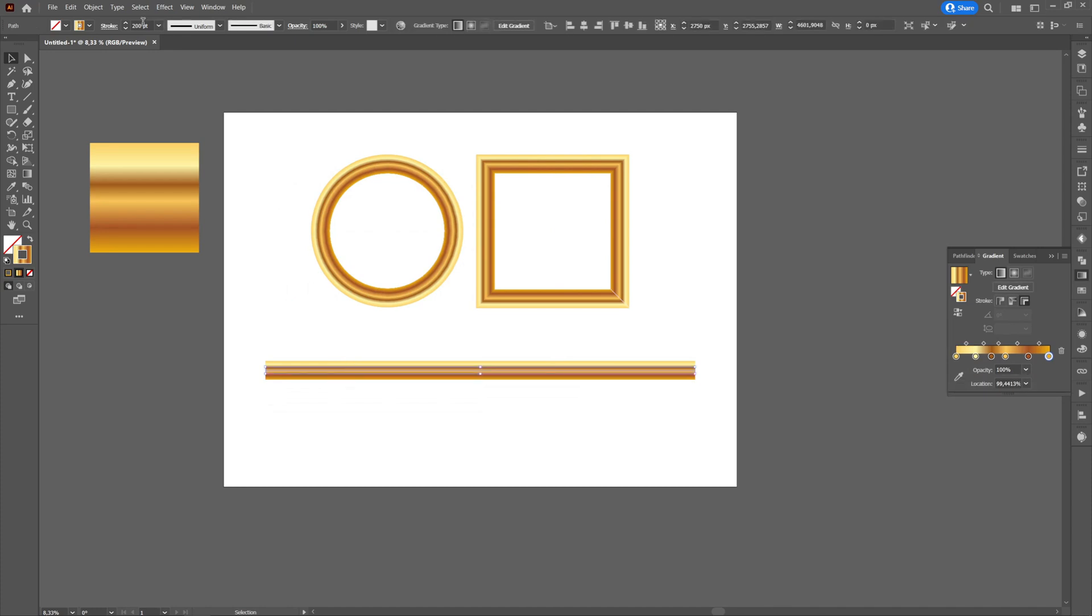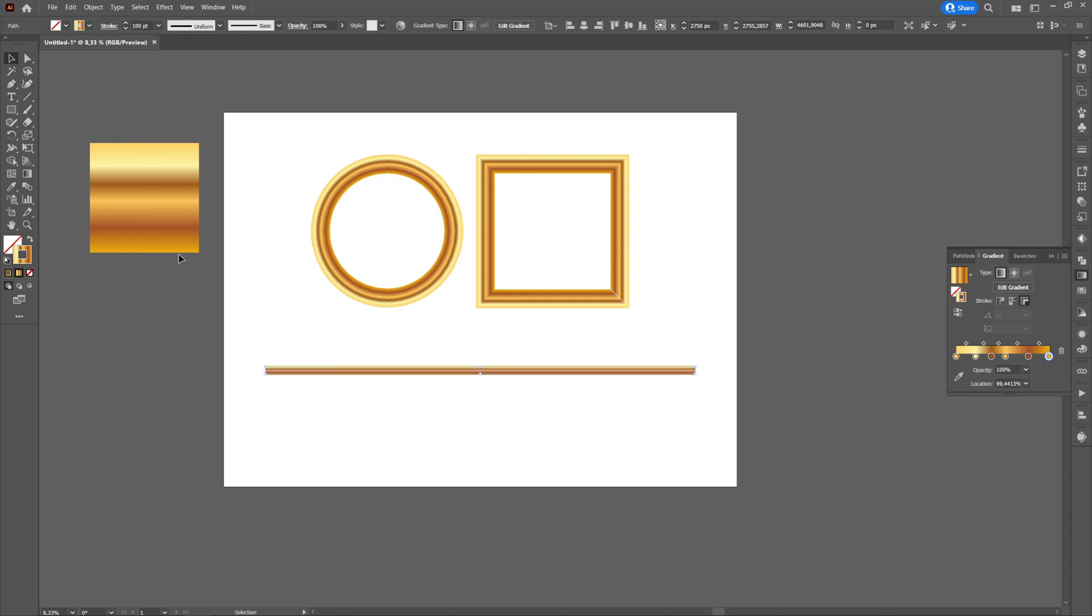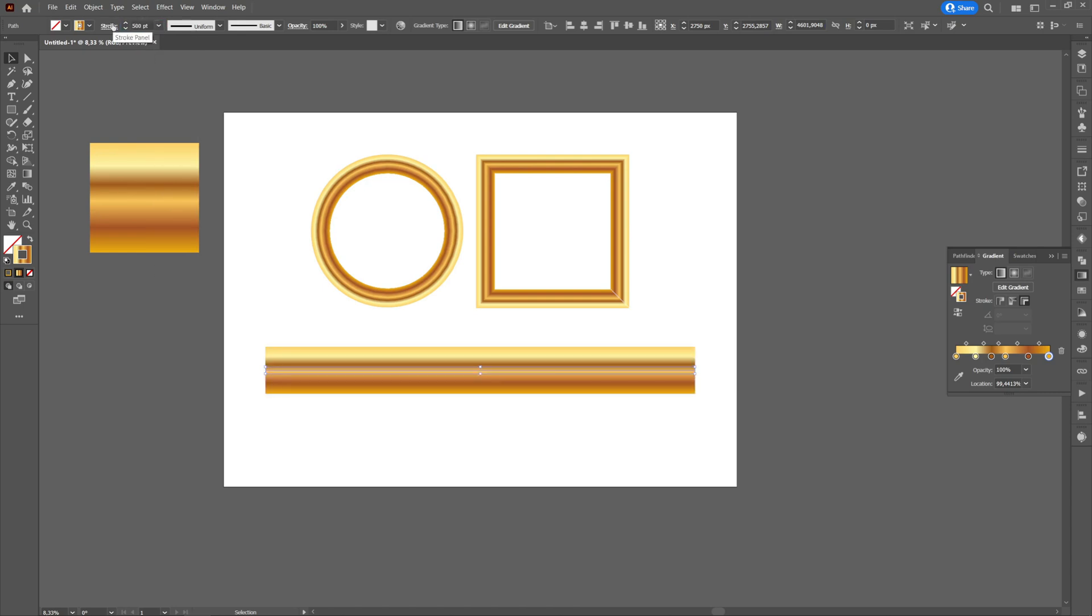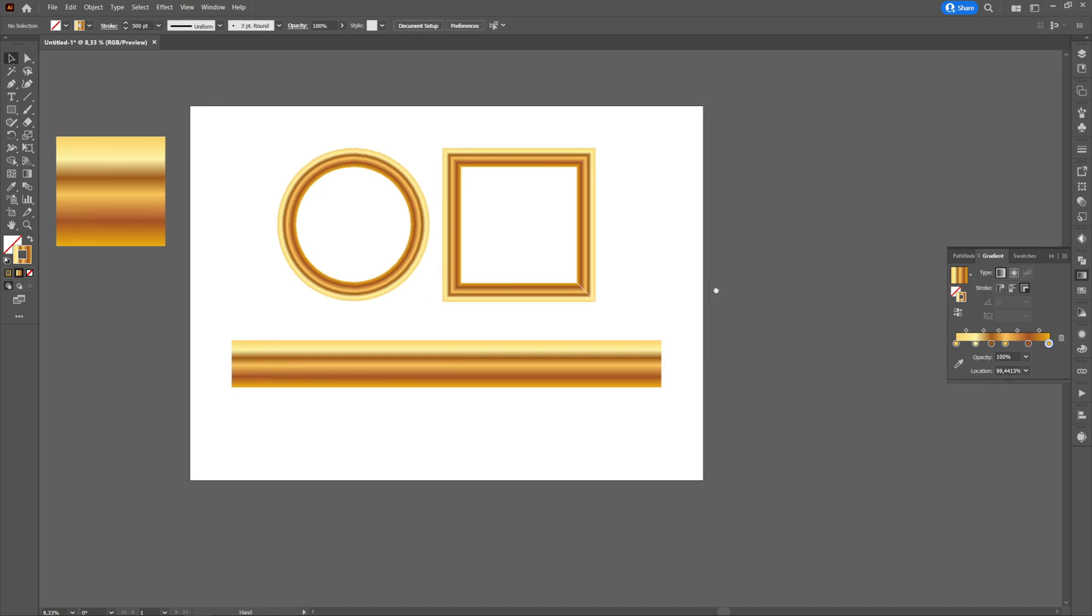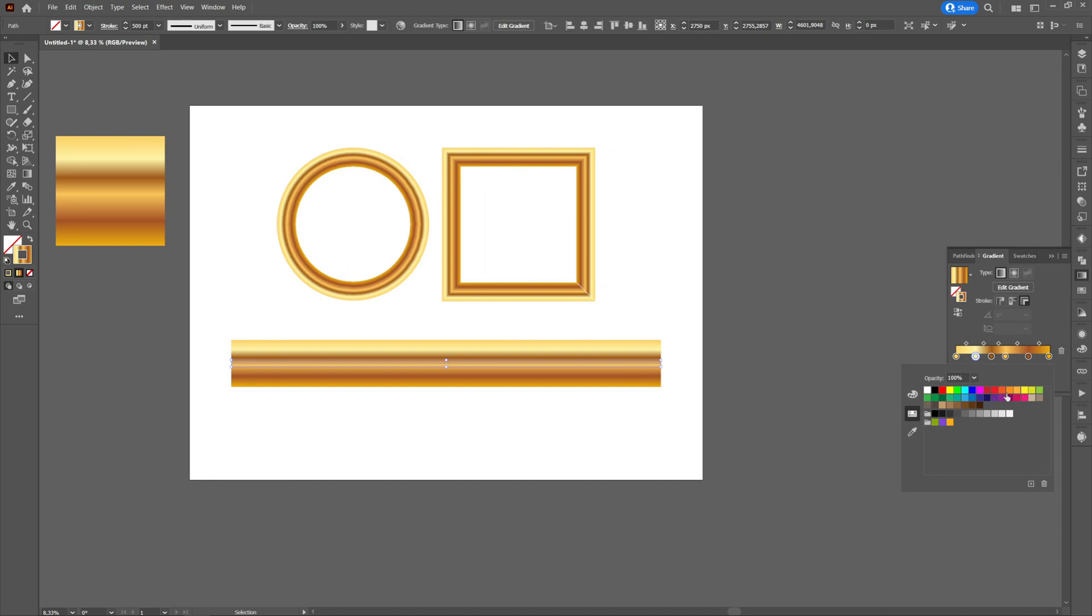For the gradient applied on the stroke we can change both its size and the gradient itself. To change the gradient we will press on the stroke, go to the gradient and change the colors that compose it.